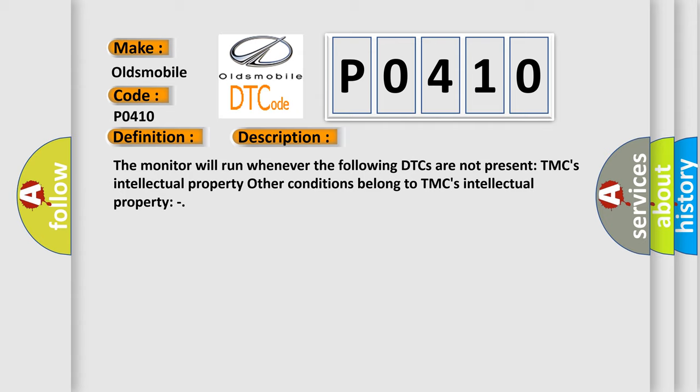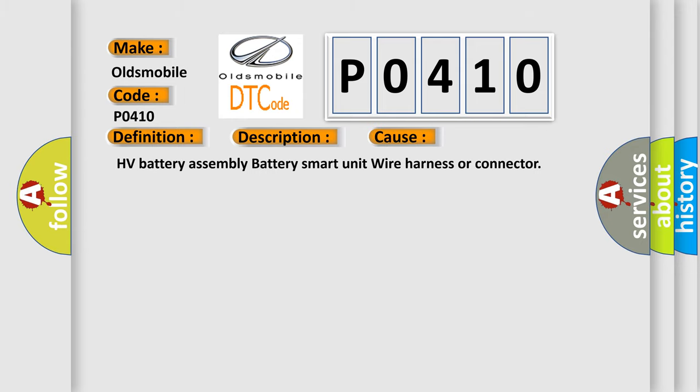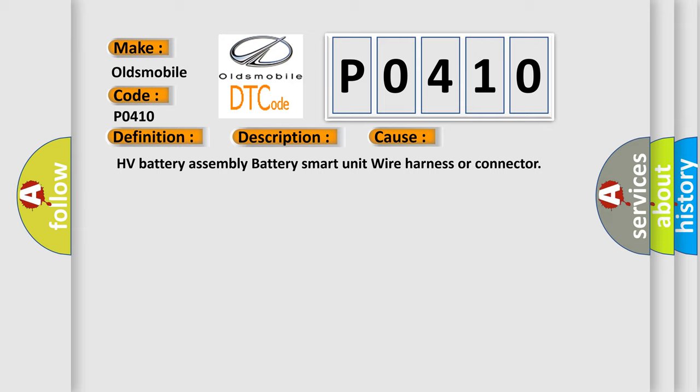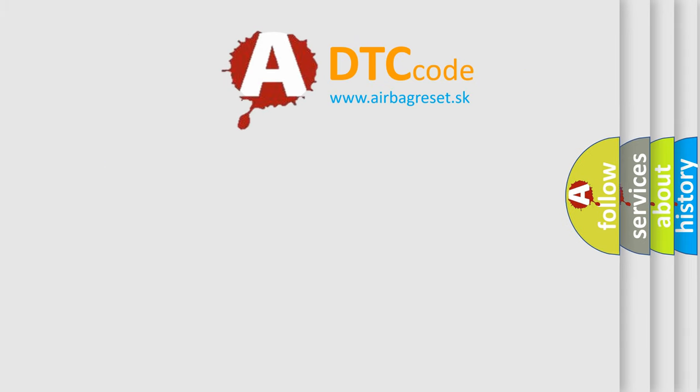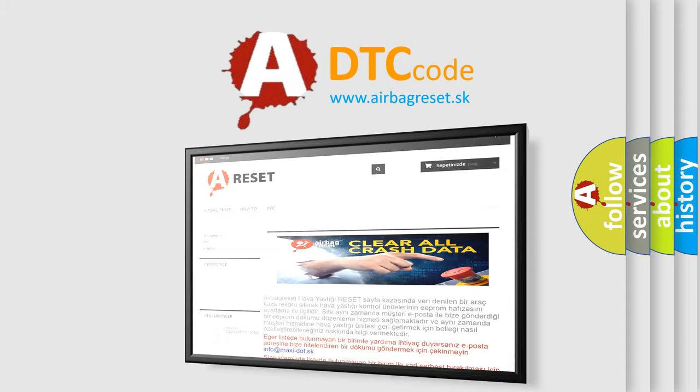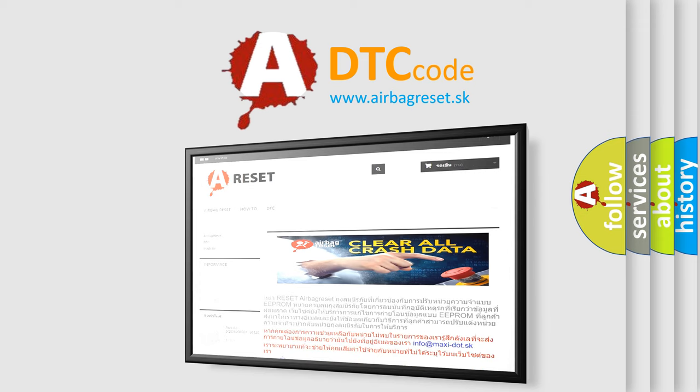This diagnostic error occurs most often in these cases: HV battery assembly battery smart unit wire harness or connector. The airbag reset website aims to provide information in 52 languages. Thank you for your attention and stay tuned for the next video.